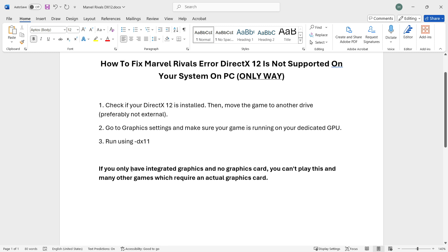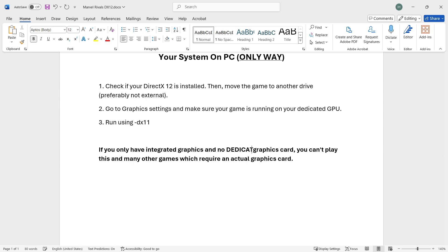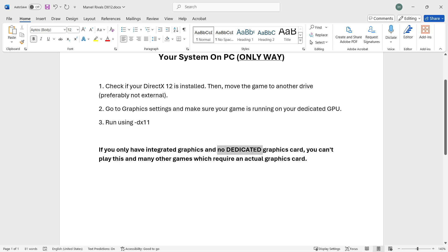What's also very important here and many people miss out is that if you only have an integrated graphics card and no dedicated graphics card, you can't play this and many other games which require an actual graphics card.